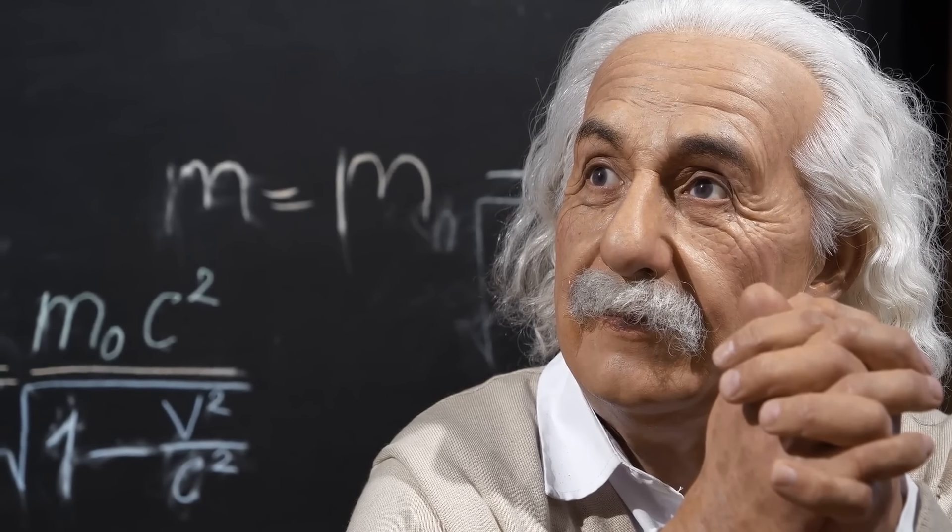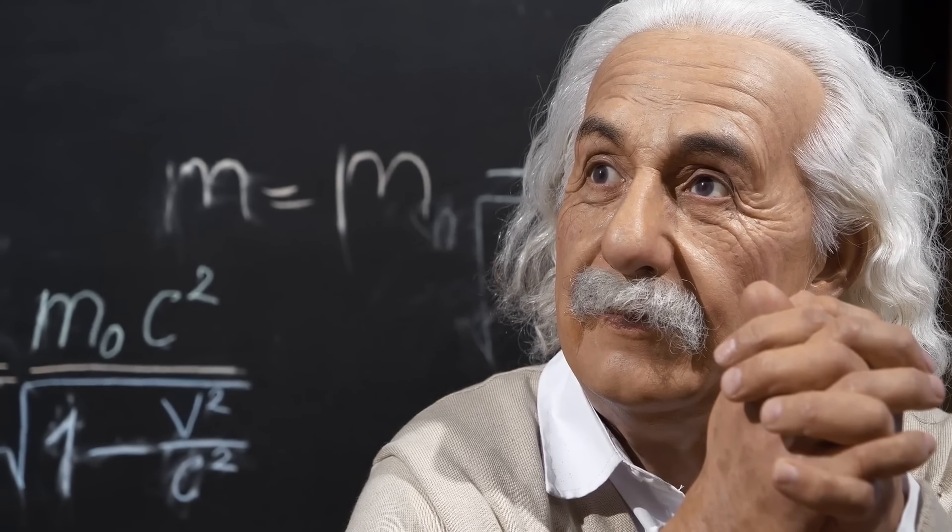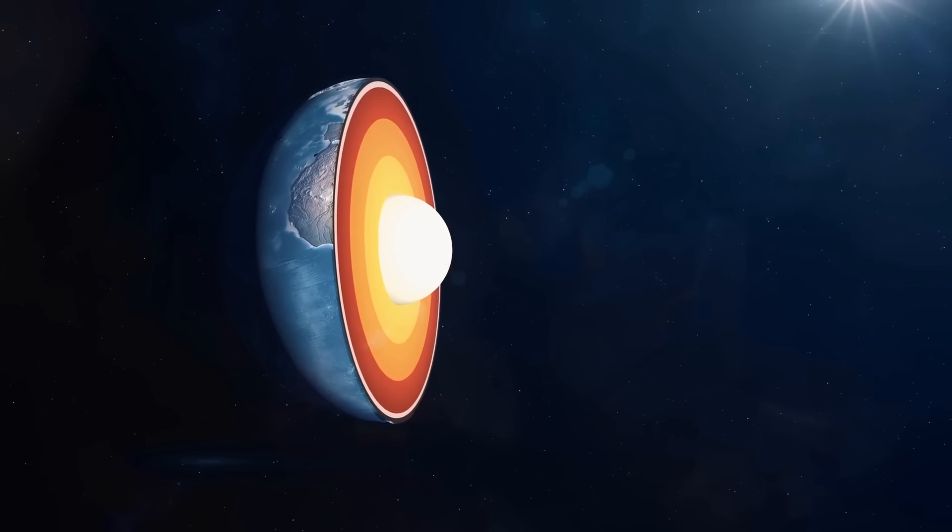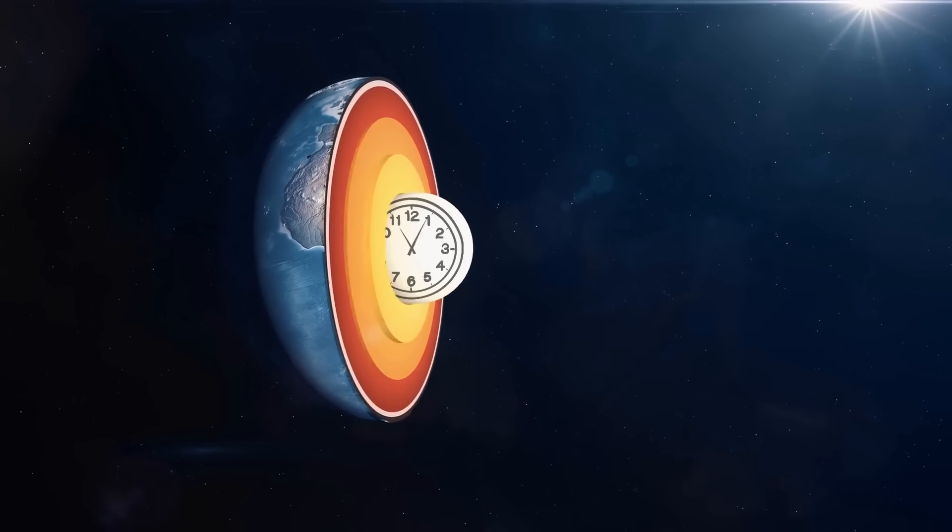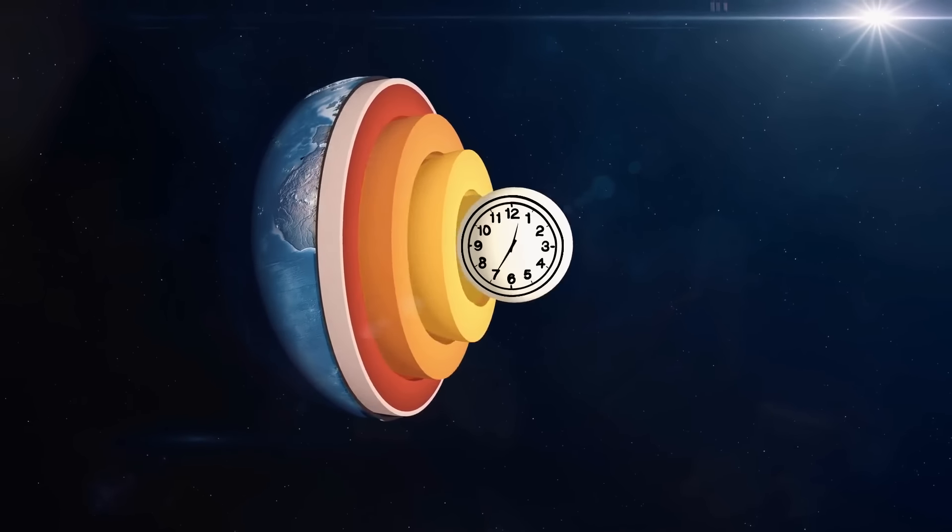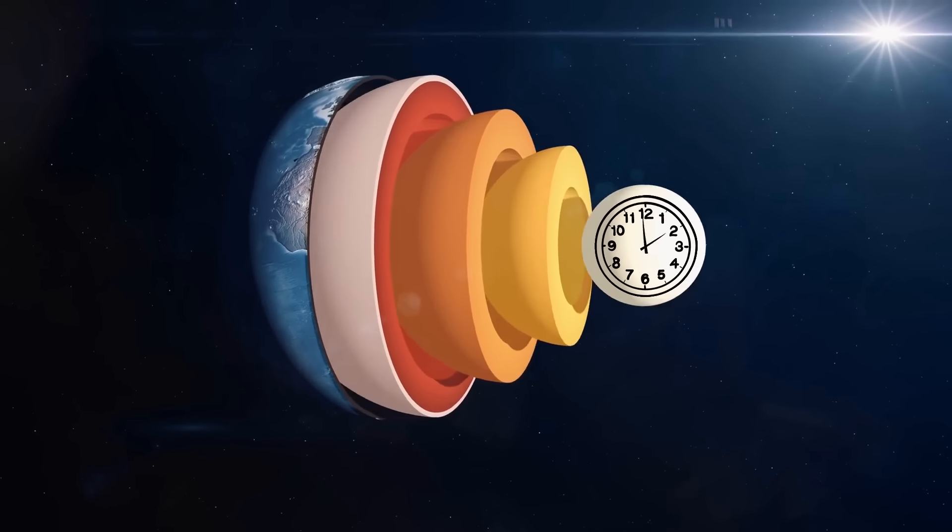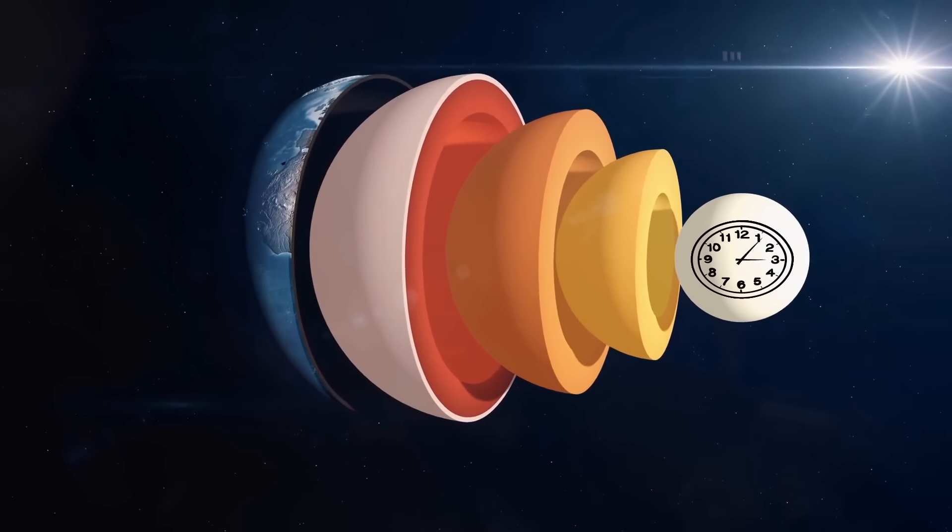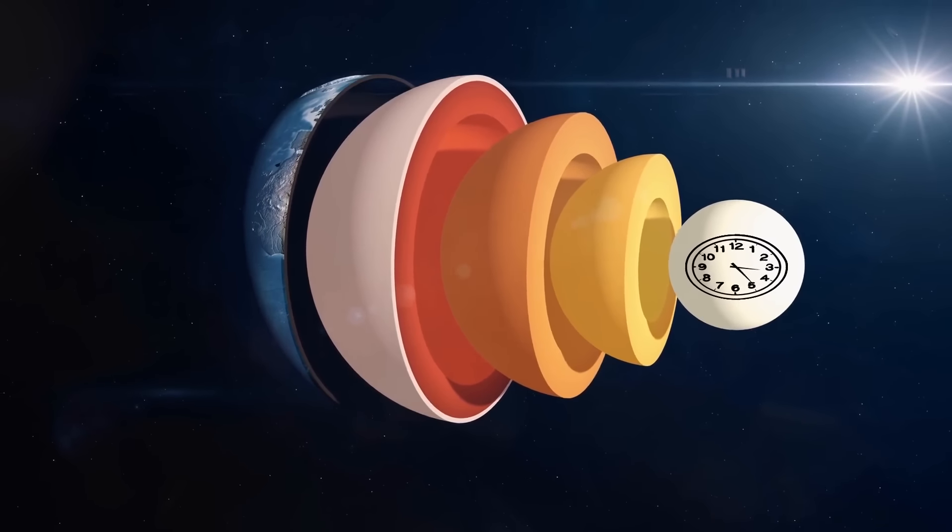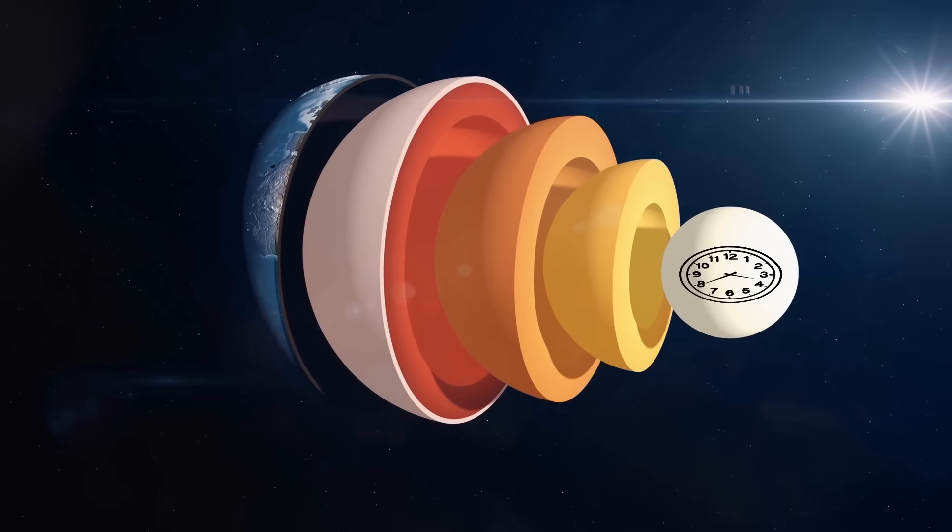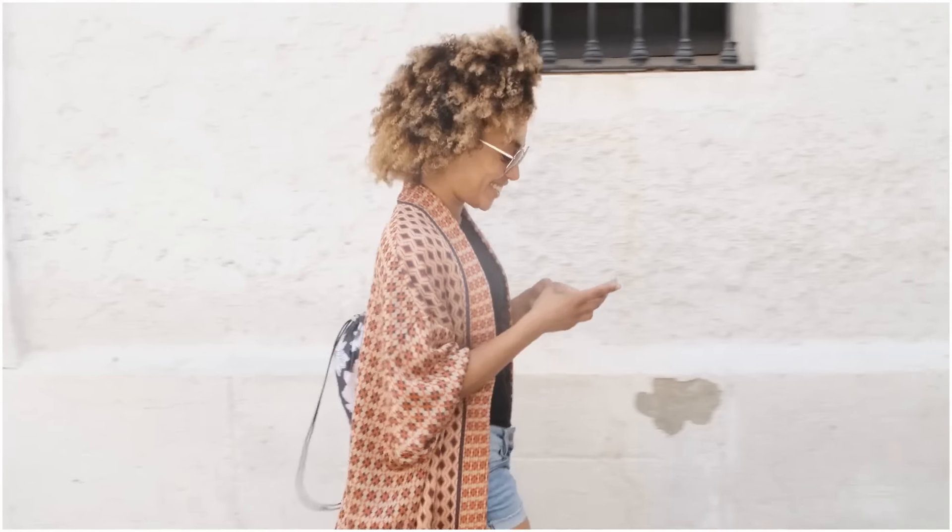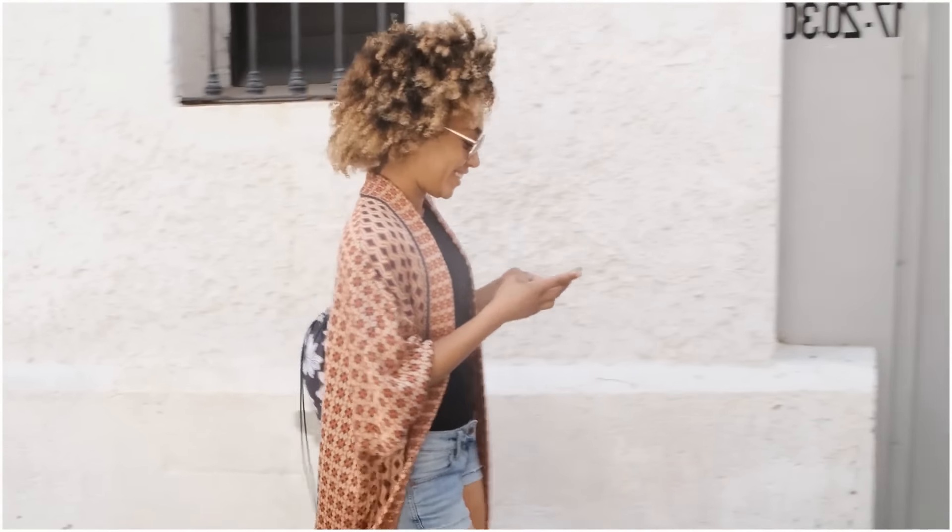This idea is based on Einstein's findings, namely his theory of general relativity. This theory explains that the stronger gravity is, the more slowly time moves. This means that as you get closer to the center of the Earth, the strength of gravity increases. And if you think about it like that, time actually passes more slowly for your feet than for your head.